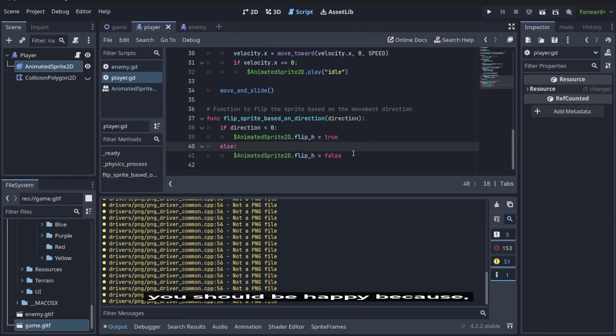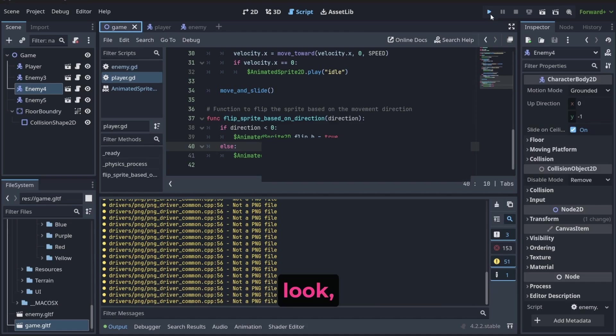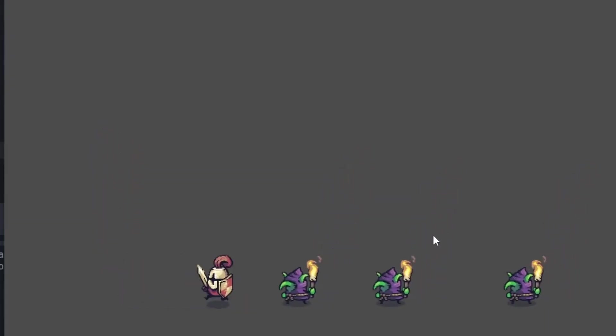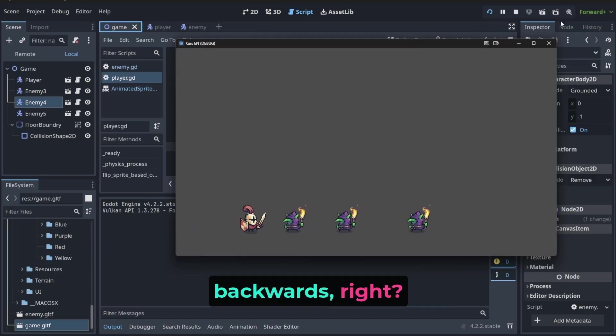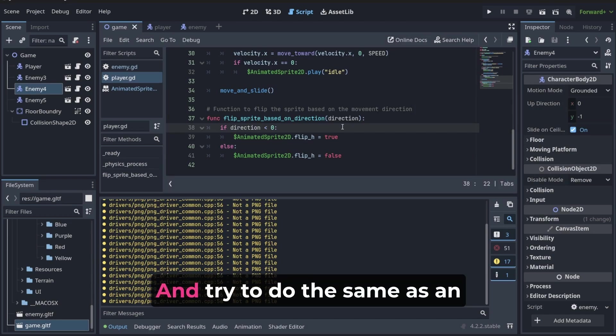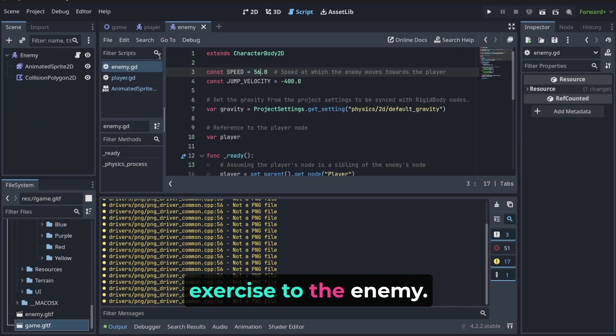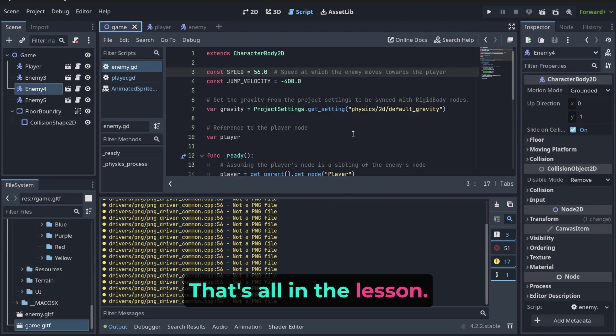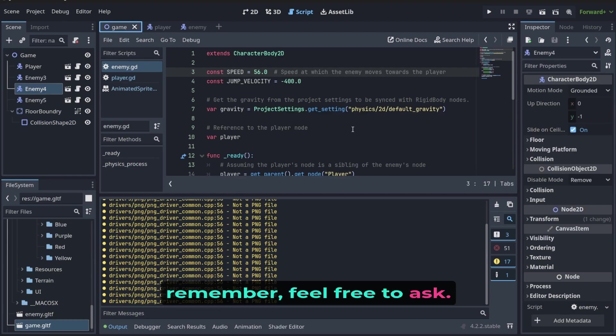For now, you should be happy. Because look, your player is moving forward, backwards. We are one step ahead. And try to do the same as an exercise to the enemy. That's the lesson. And as always, if you have any questions, remember, feel free to ask. Have a good day.